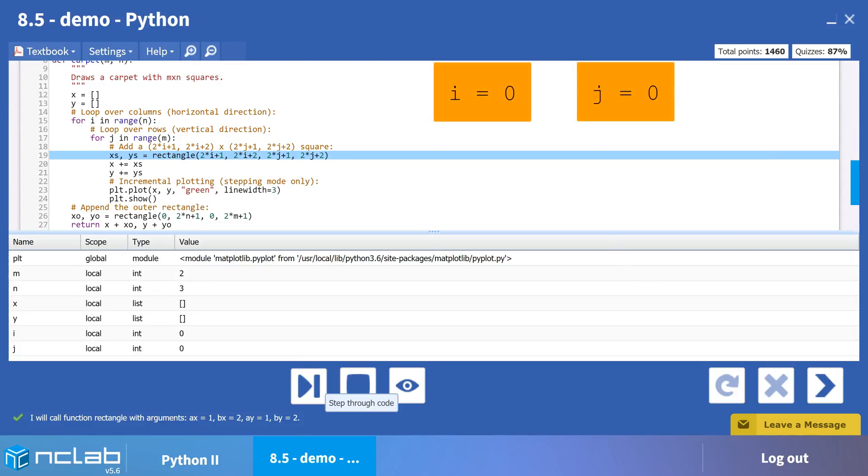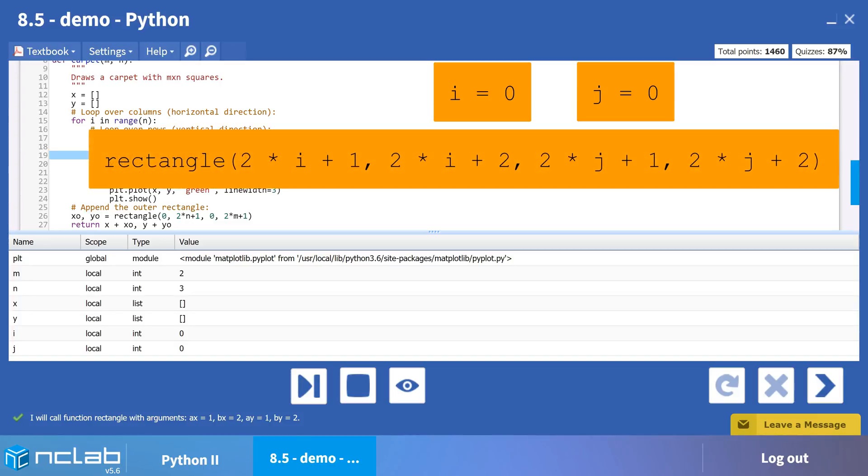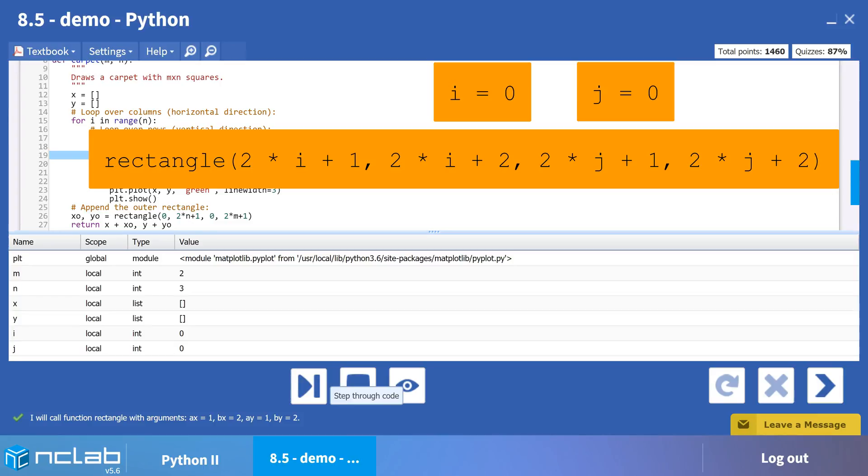Let's walk through one calculation using the index values of 0 and 0. Our formula is rectangle, parentheses, 2 times i plus 1, comma, 2 times i plus 2, comma, 2 times j plus 1, comma, 2 times j plus 2, close parentheses.